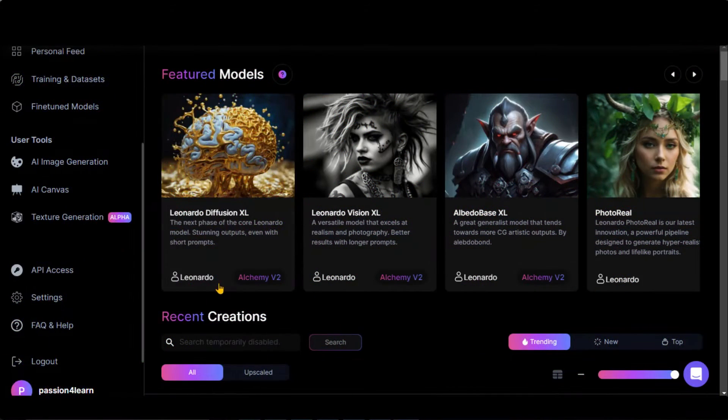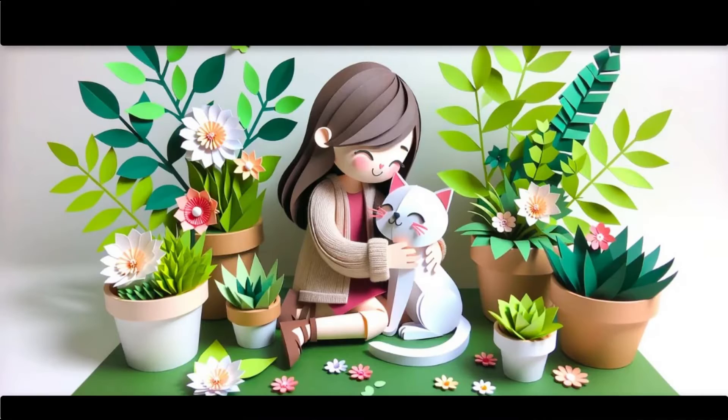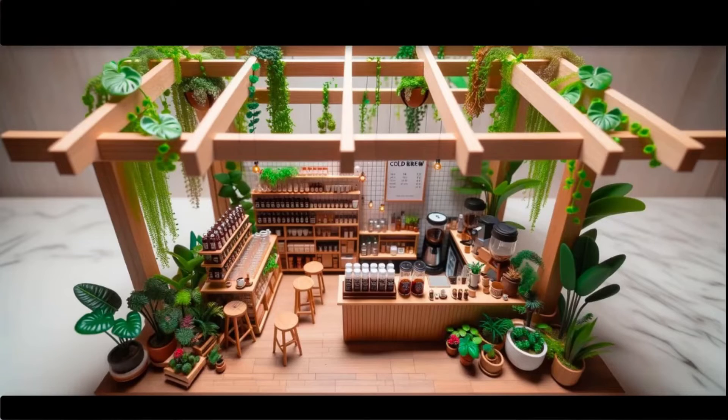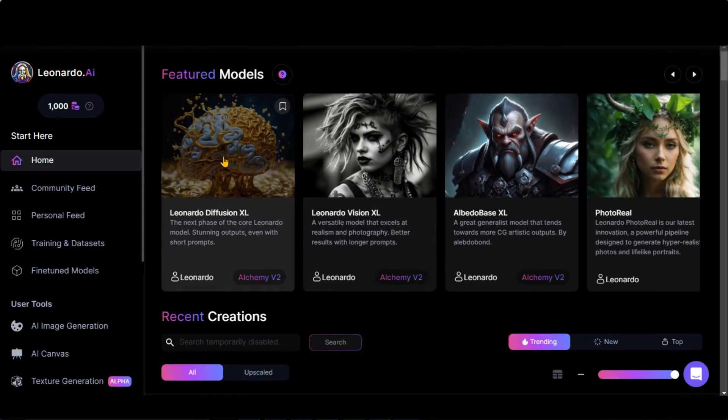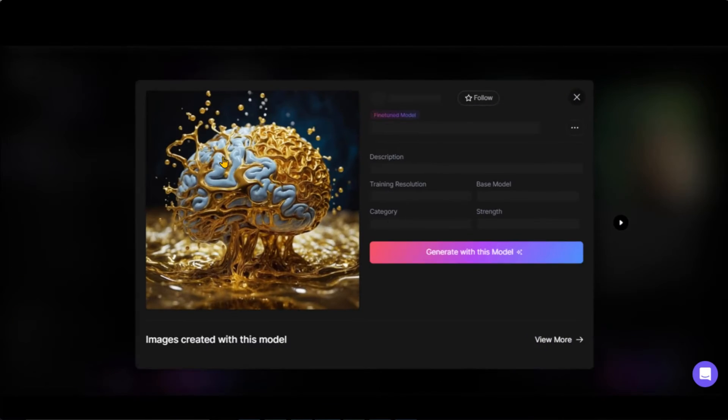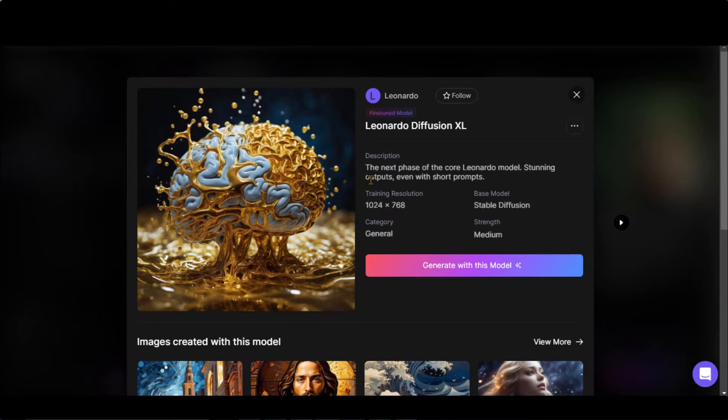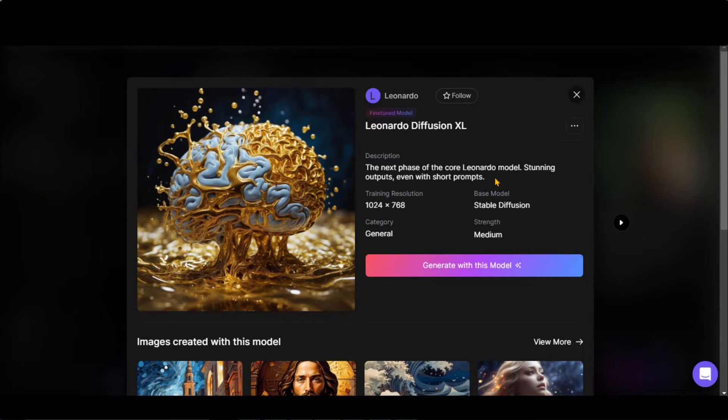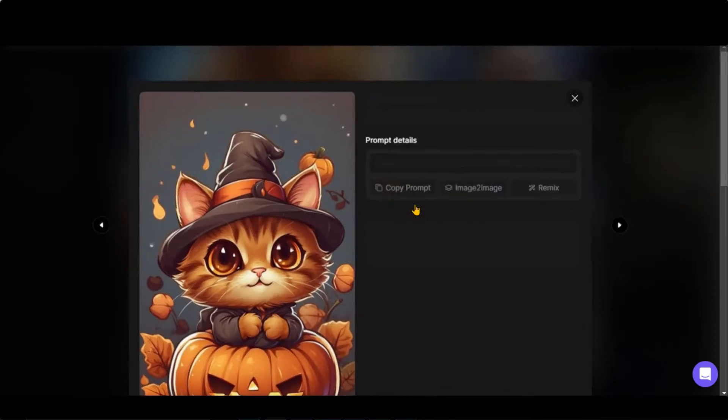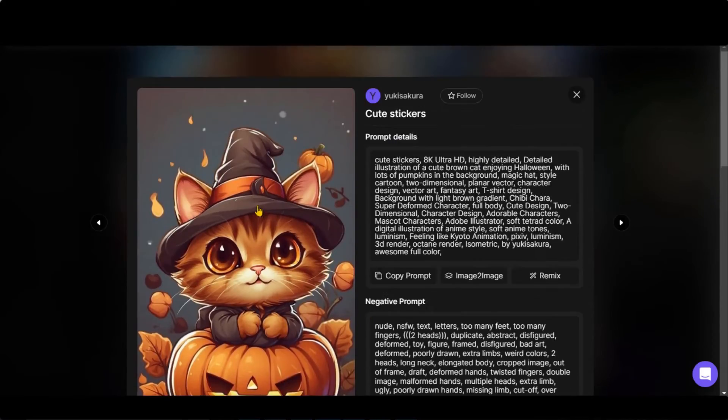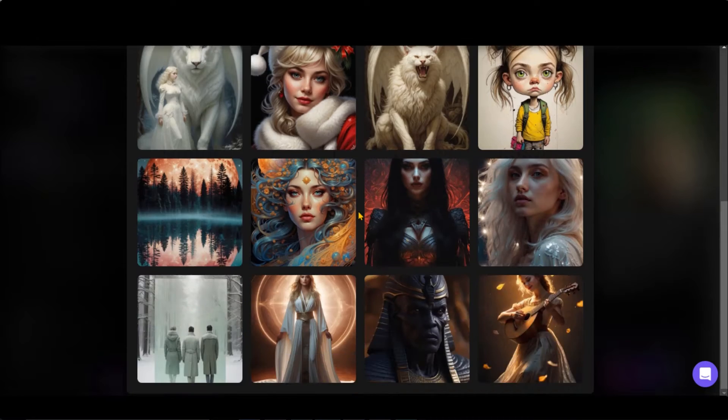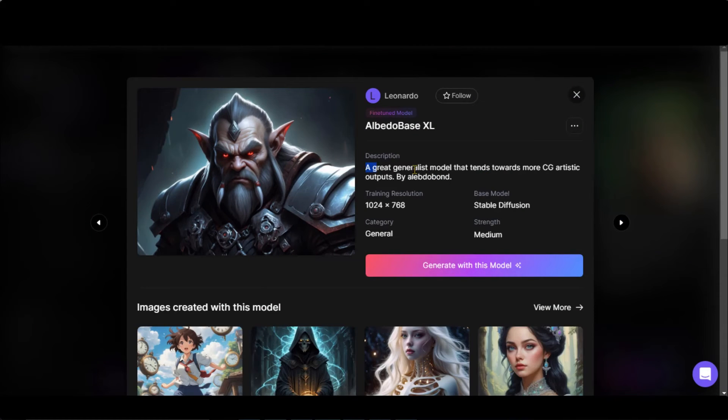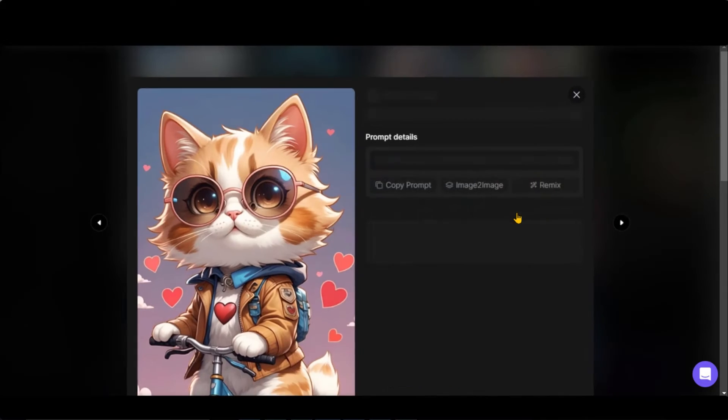For image generation, you can use Leonardo AI and DALL-E3. We will cover both in this video. Leonardo AI has introduced some new models and features. Right now, they have added these three models based on stable diffusion. The first model also works best with short types of prompts. Here, you can see some of the results. This model is for realism and photography type of images. The last model gives you some CG artistic output.